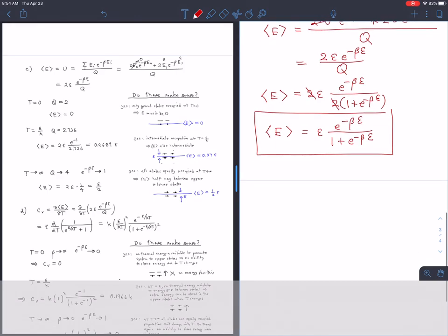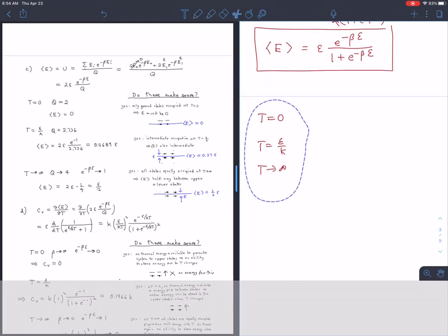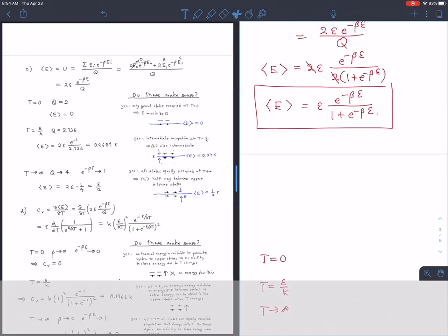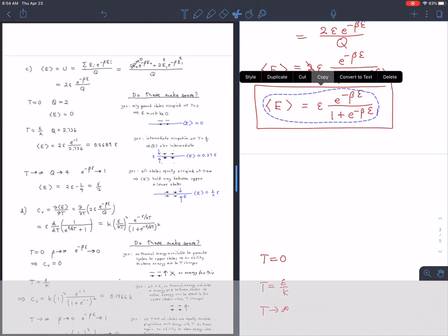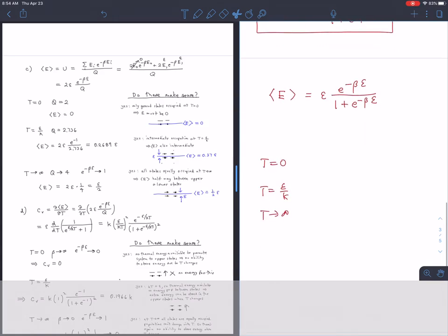Evaluating the average energy at T = 0: beta goes to infinity, so e^(−βε) → 0, and the average energy equals 0. This makes sense because all population is frozen into the ground state whose energy is zero. Had we not set E0 = 0, the average energy would equal the ground state energy — it doesn't have to be zero in general.